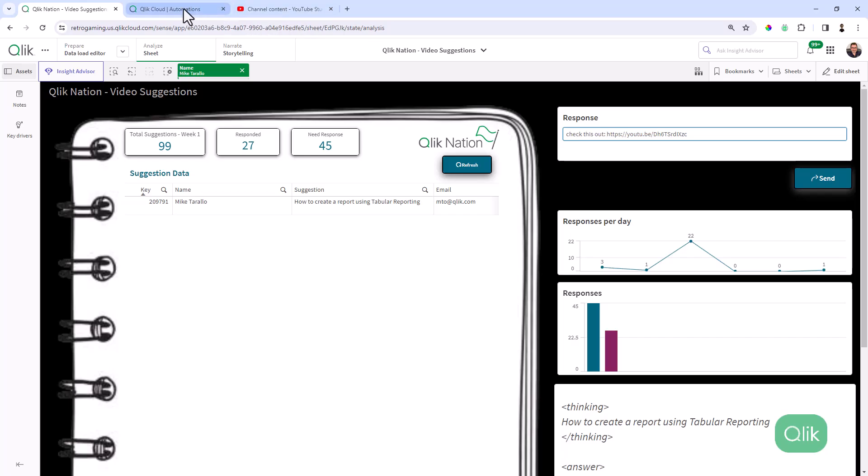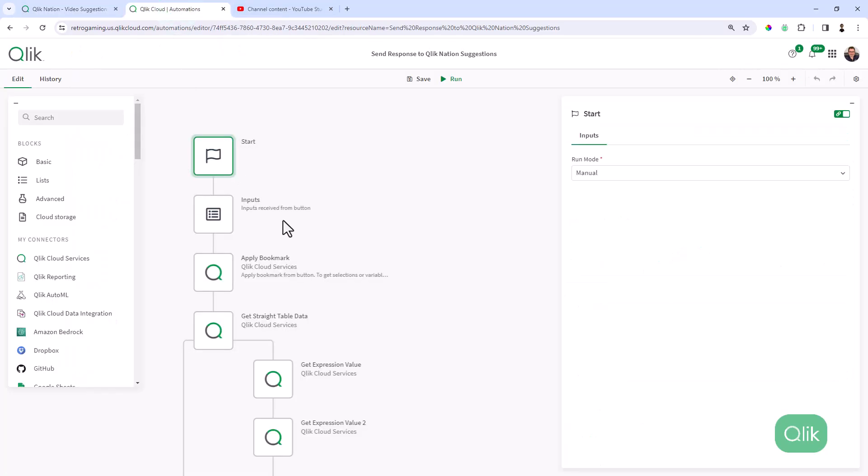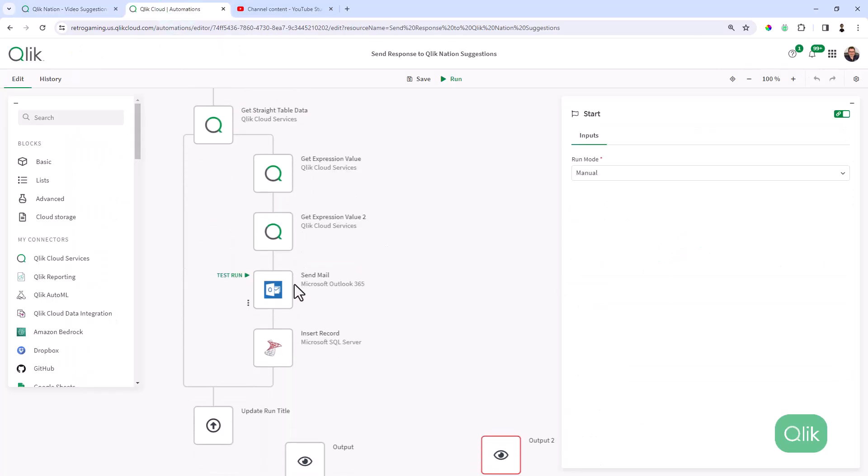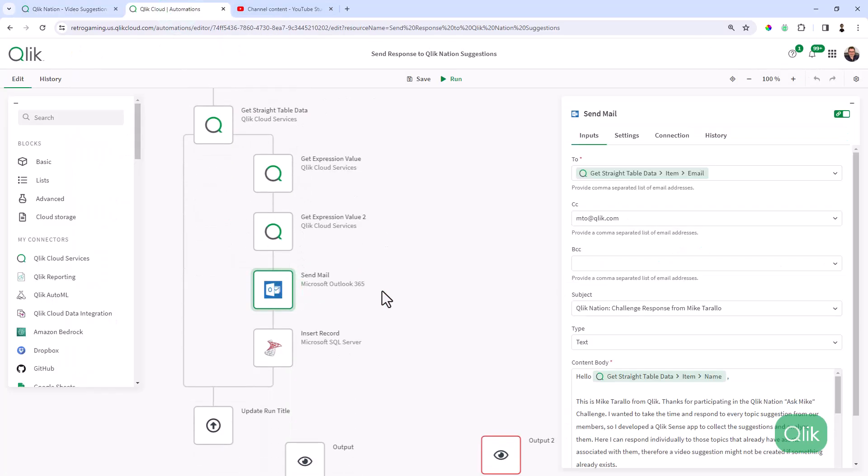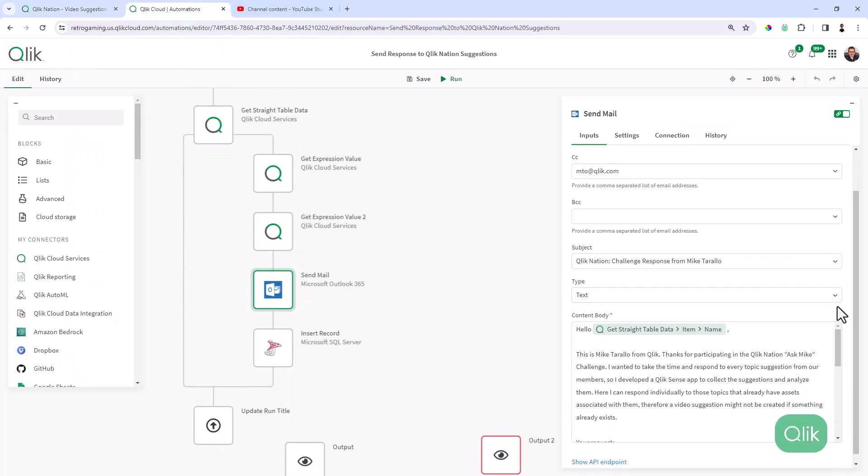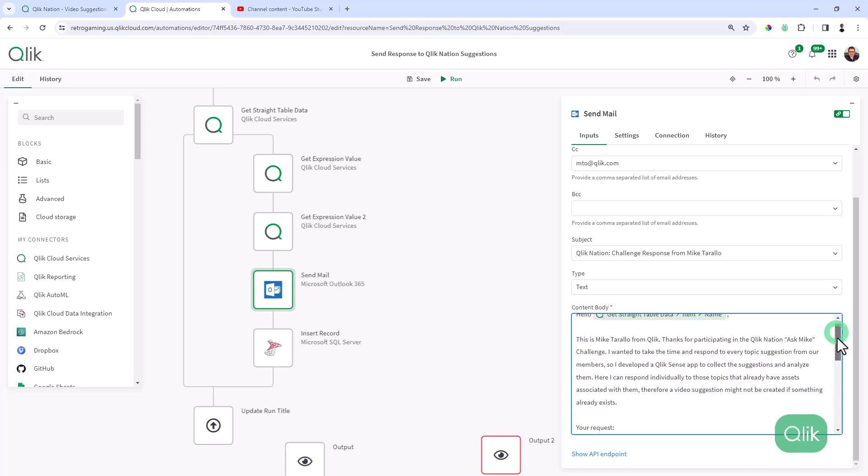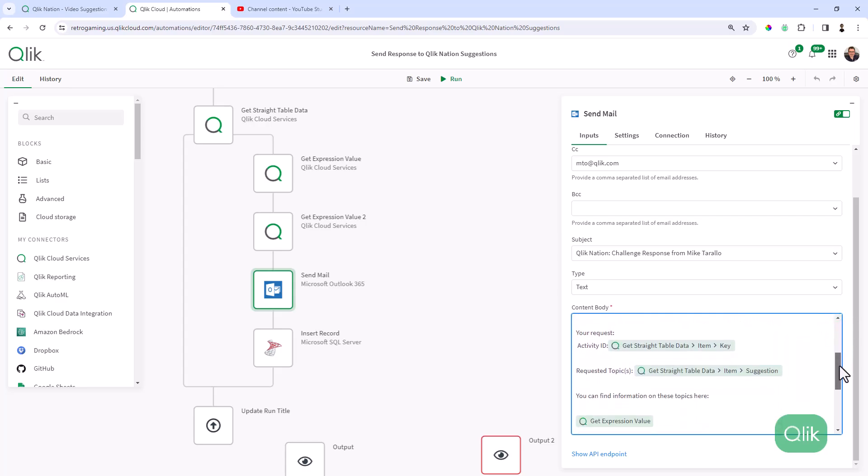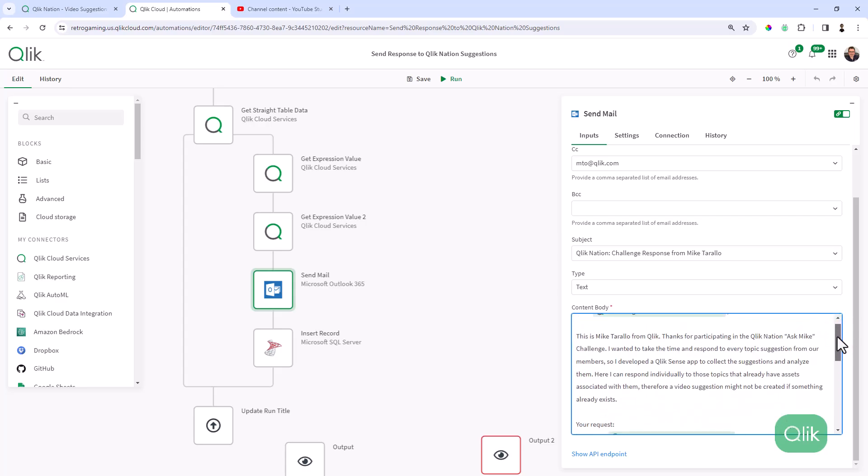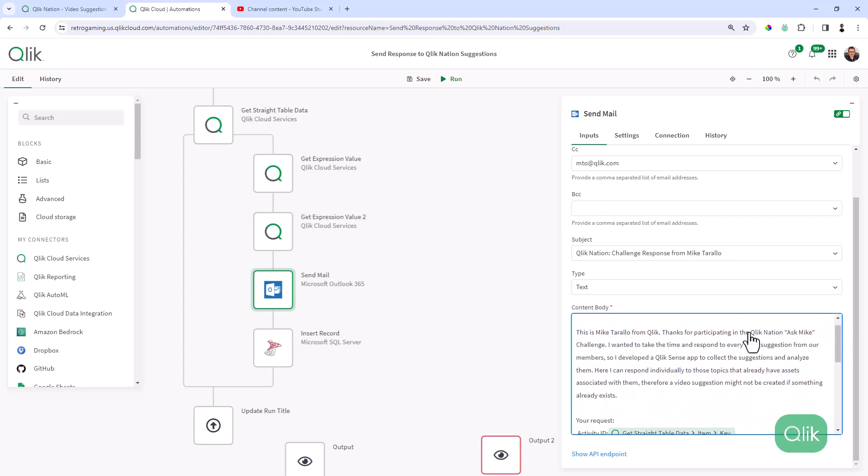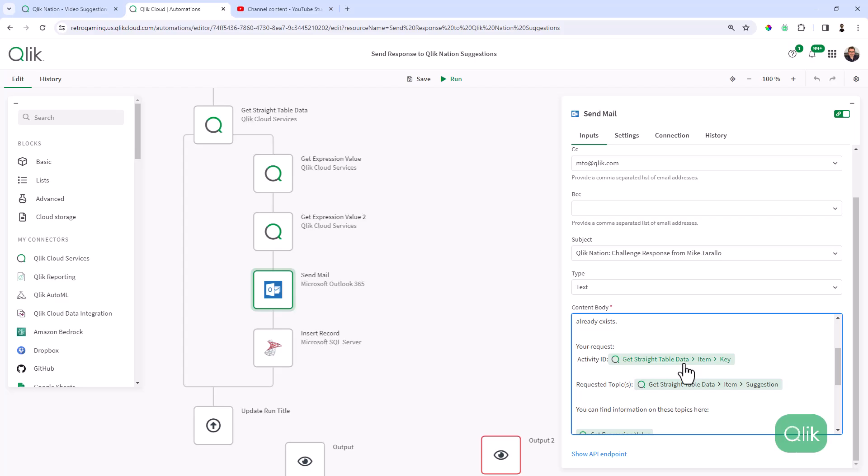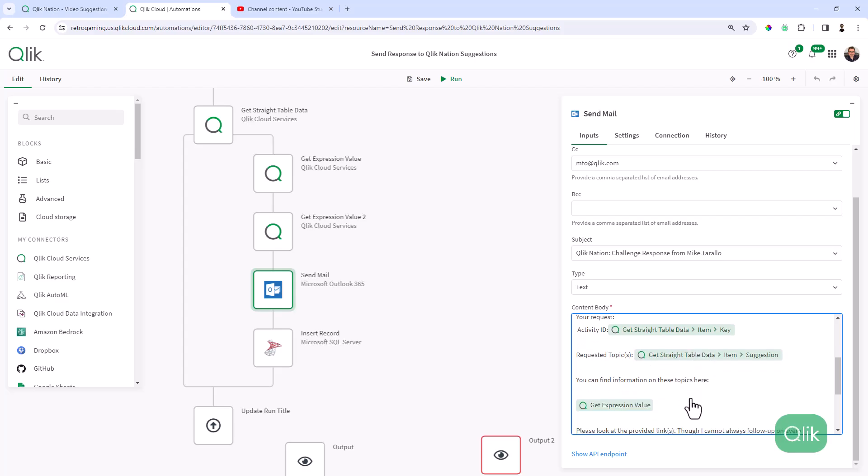And if you look at the Qlik Automation, and we scroll down to the send mail block, you can see I already have a template in here that's going to incorporate the user's name, their activity ID, their requested topic, and then along with my response.